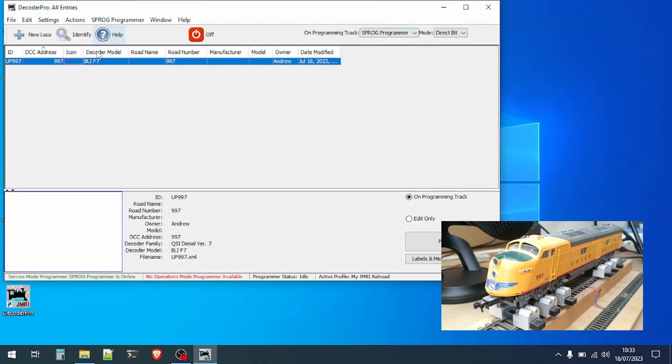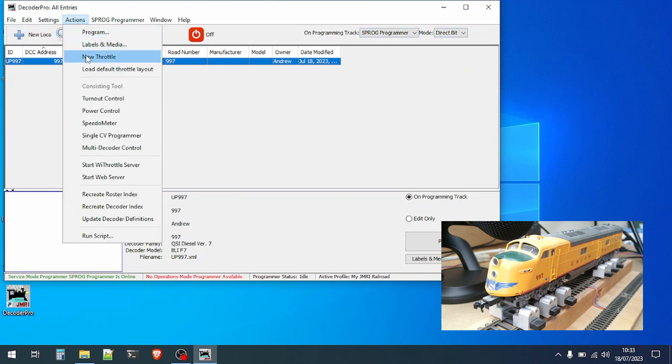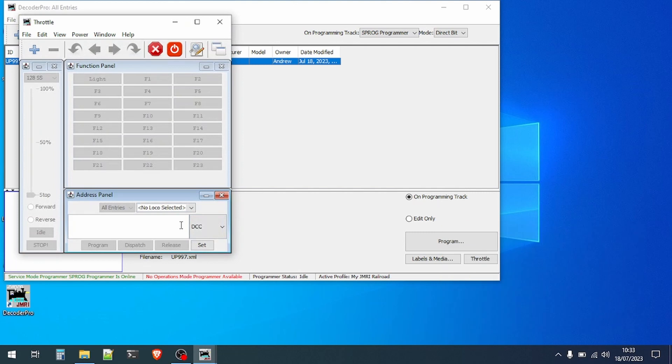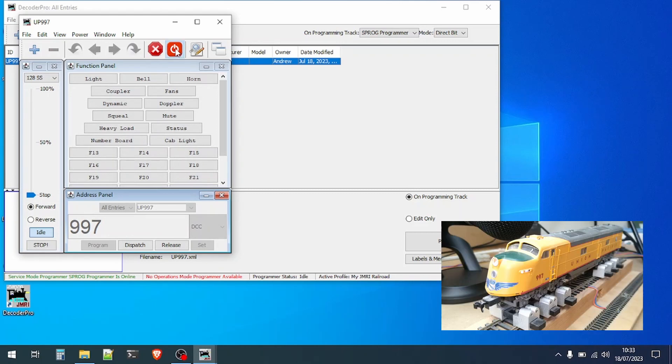A unique feature of the Sprog in programmer mode is the ability to open a throttle and control the loco whilst still on the programming track. On the action menu select new throttle, enter the loco address and click set. The function buttons may be populated, this is decoder dependent but can be reassigned later. Click the power icon until it changes to green and we hear the loco power up.